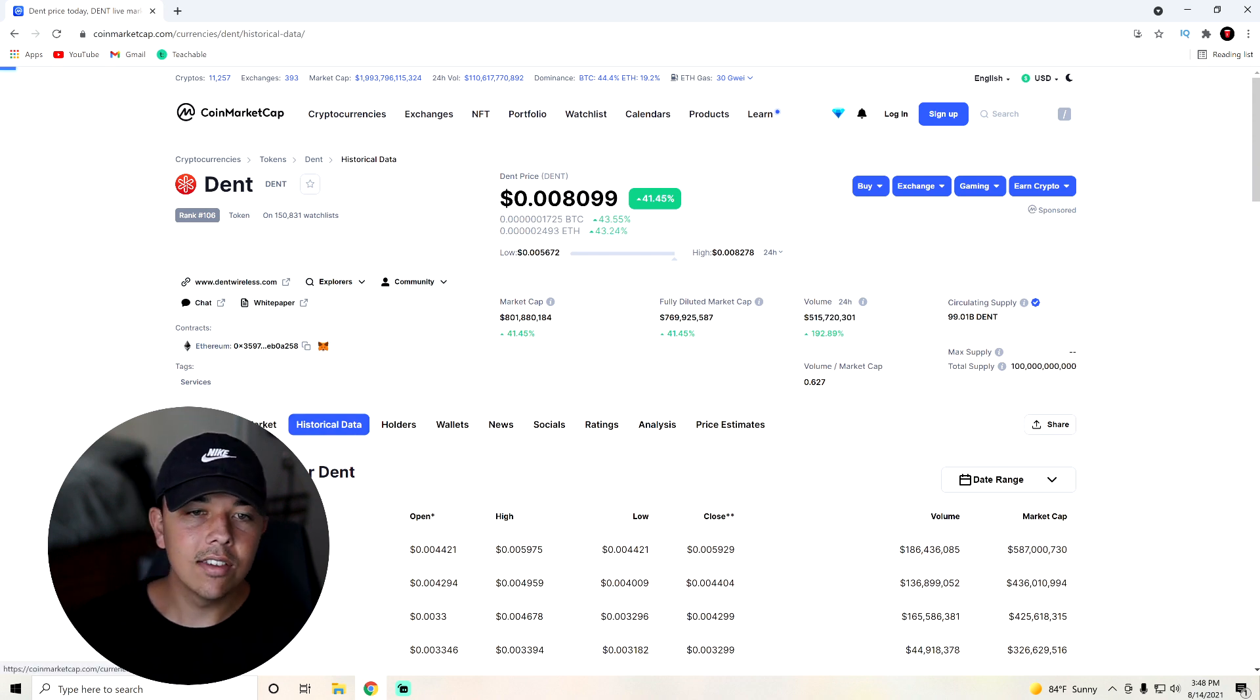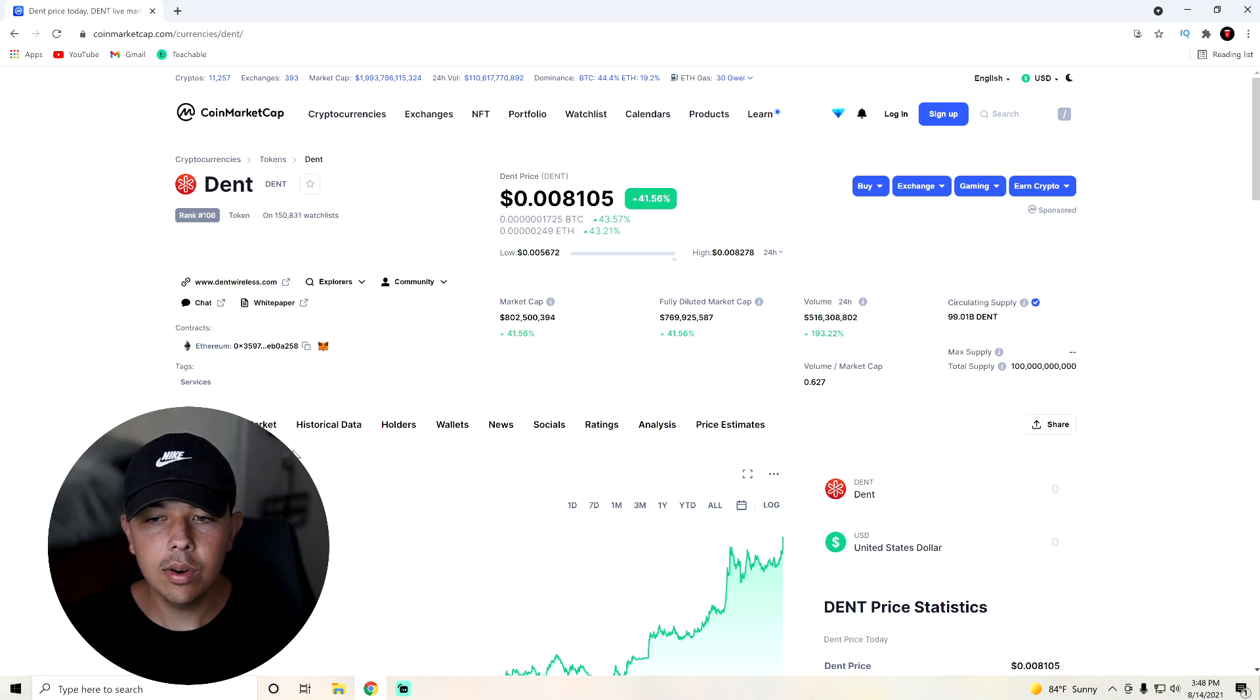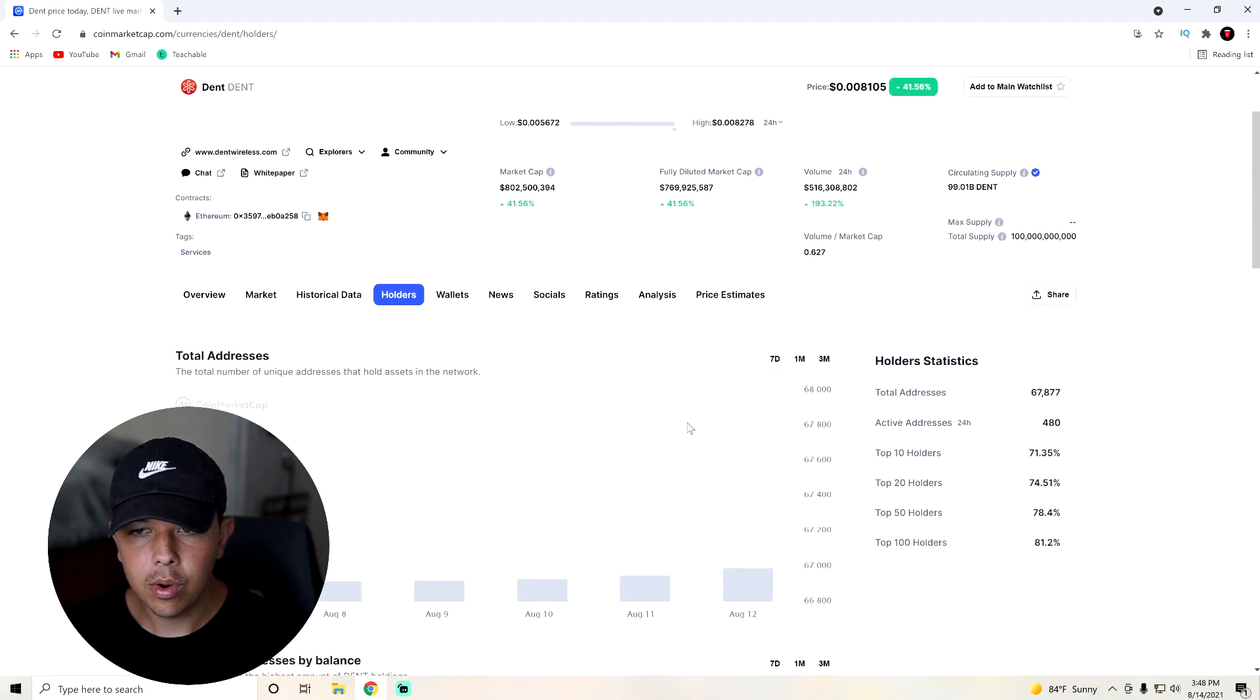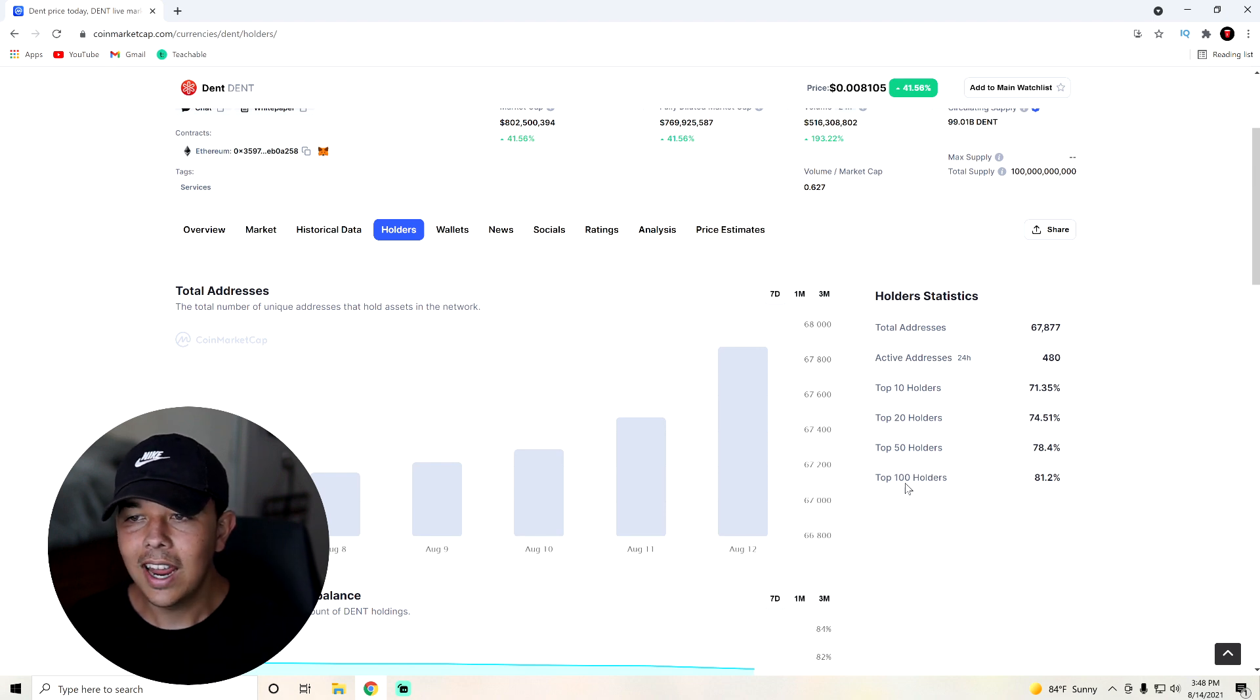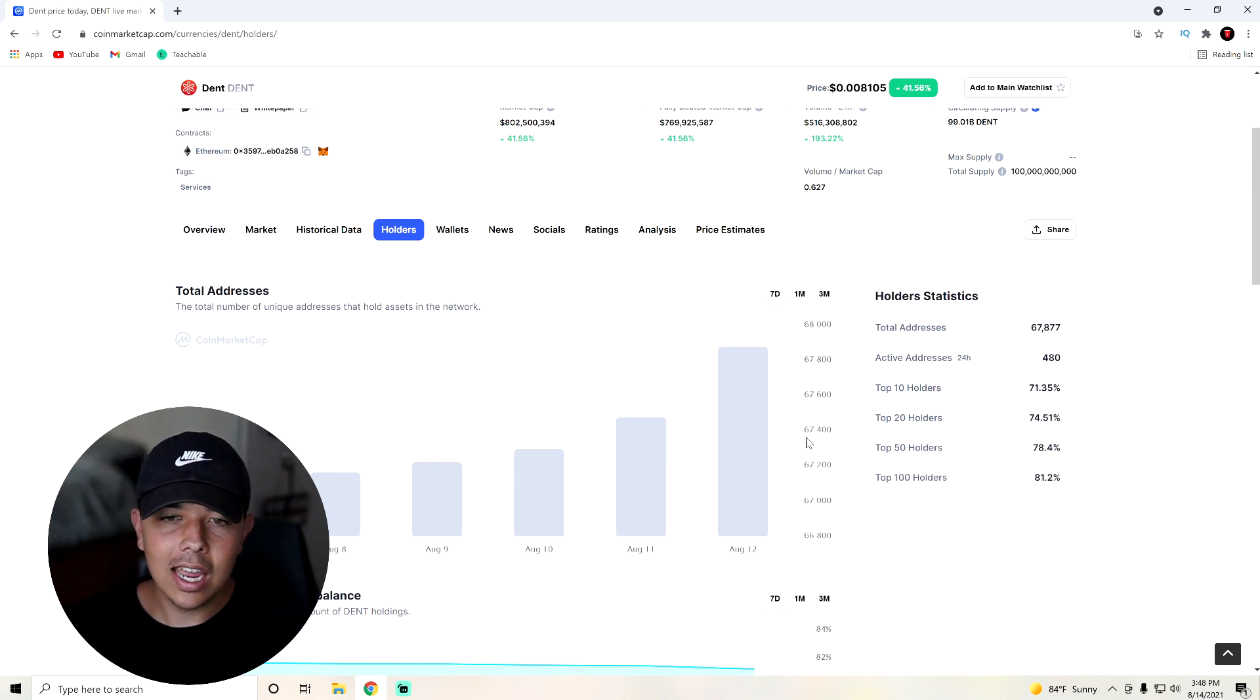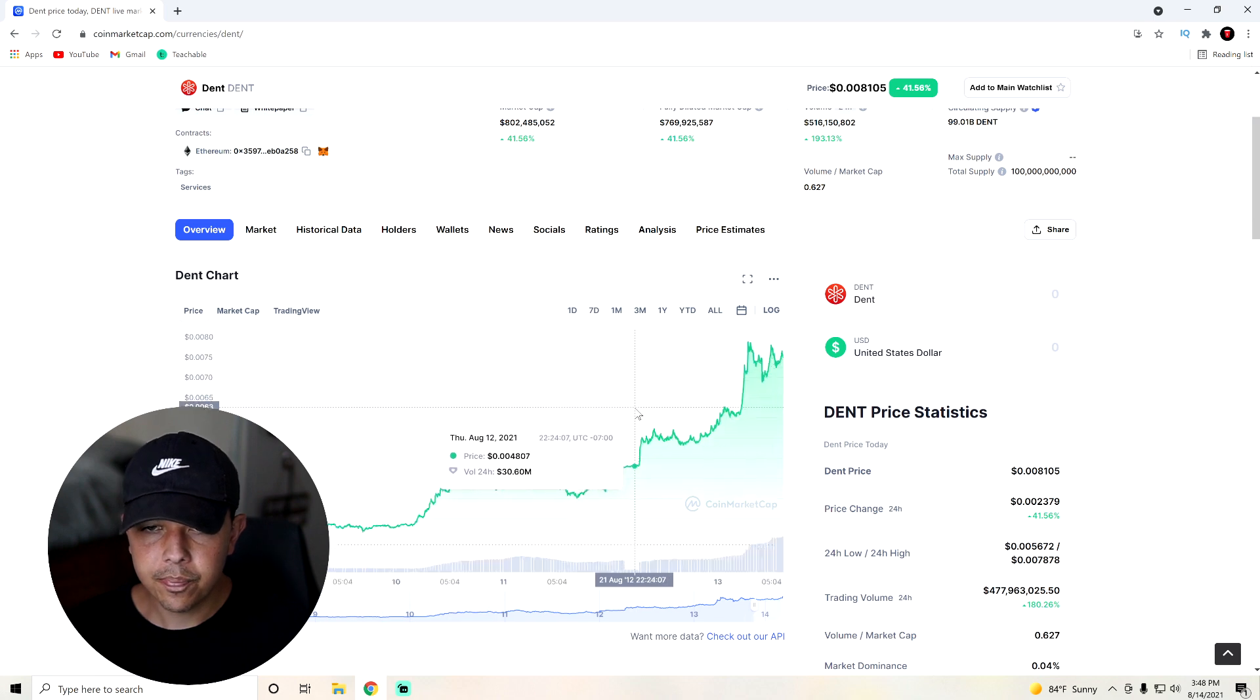So you might be thinking, is this run over? Like is dent going to just go back down now? Well, let's take a look at why I think it probably won't go down. First of all, you can see that the top 100 holders currently own 81%. That is actually kind of a bad thing in my opinion. But what is not bad is the technical analysis.